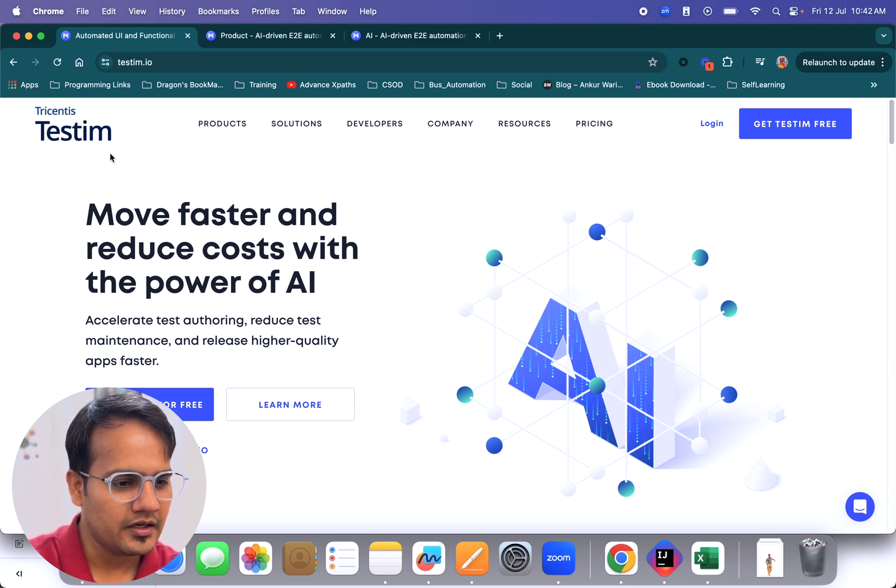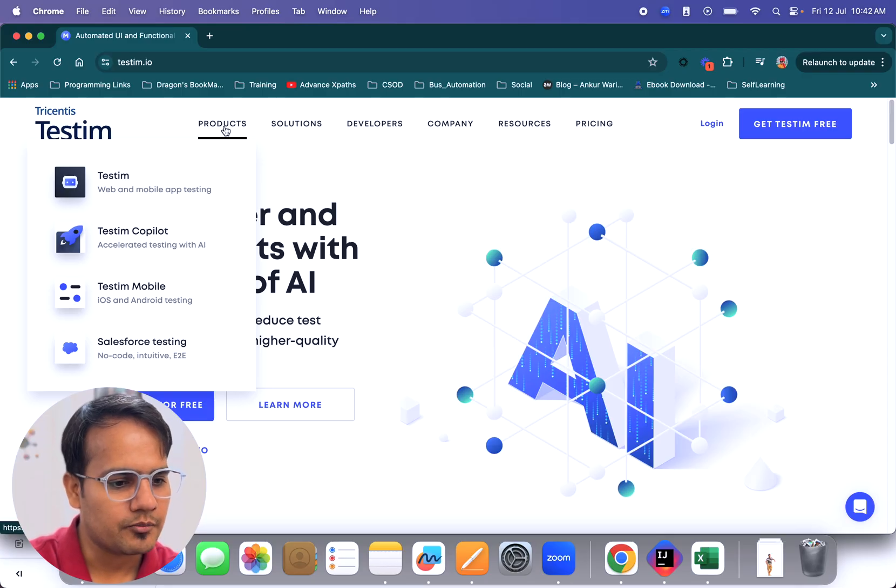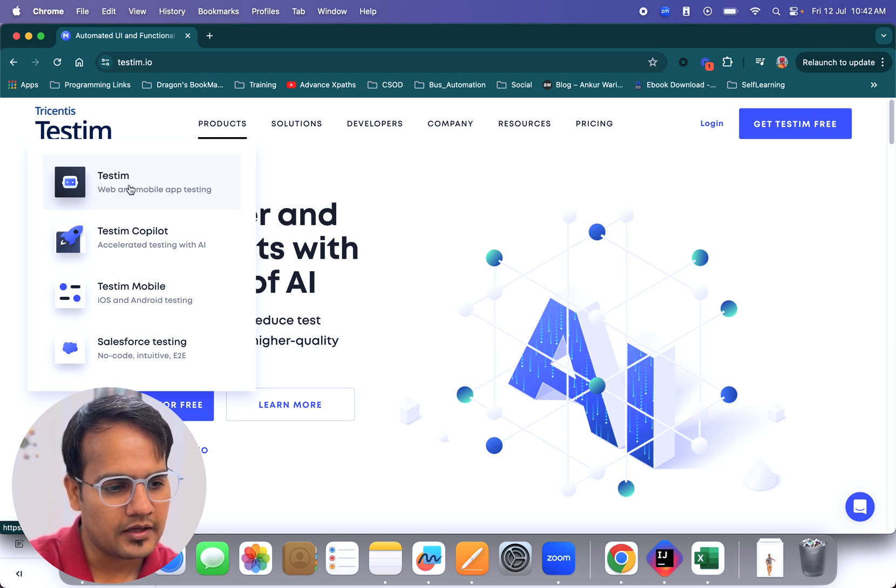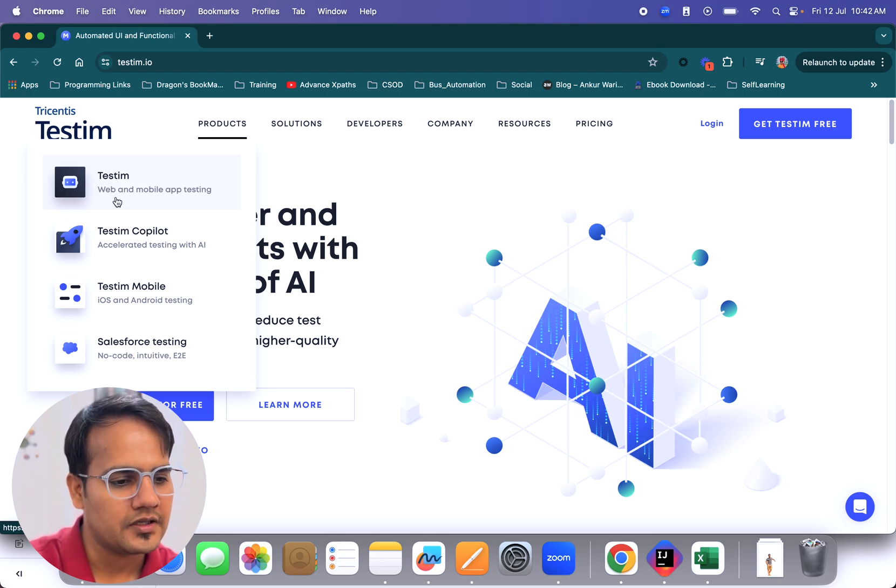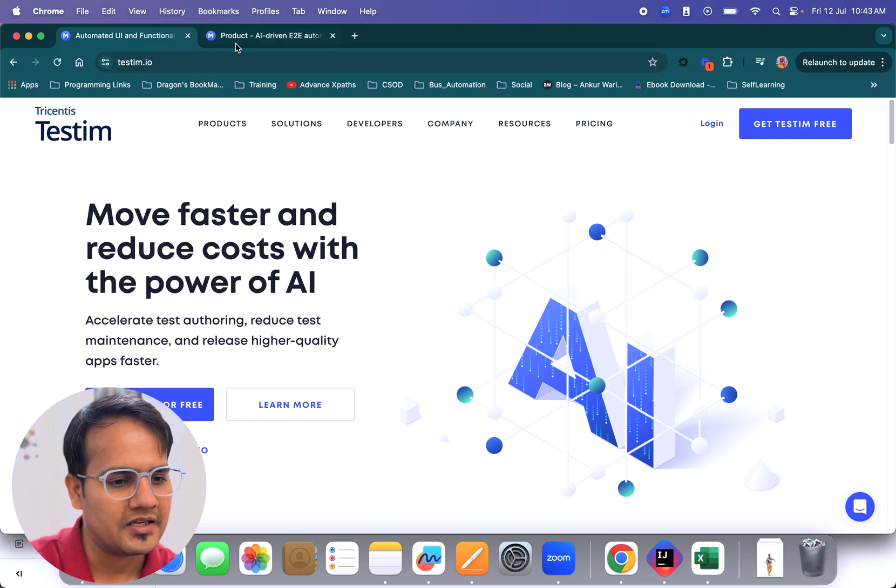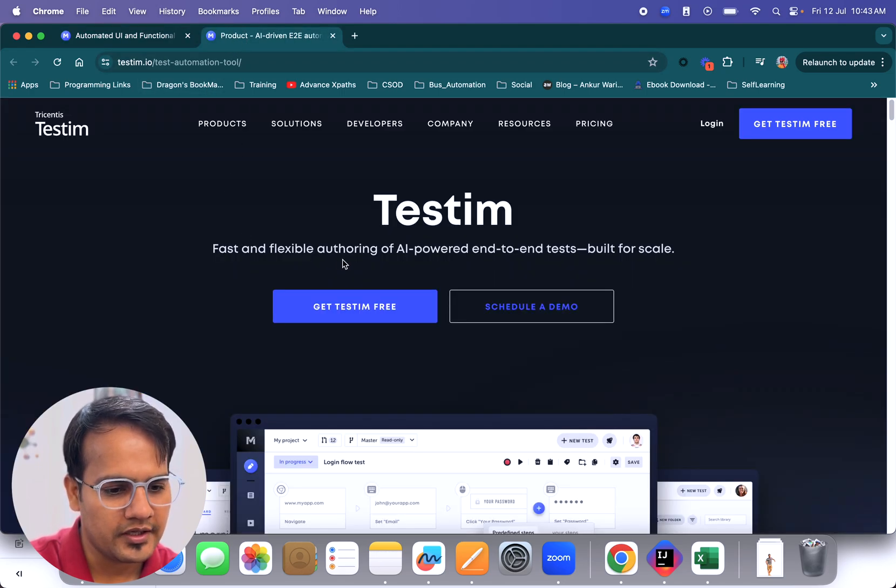Okay, so now we're on the screen. Testim was developed by Tricentis. If you see the products here, testim has multiple product lines. First is testim itself, which helps you automate web and mobile app testing.